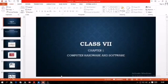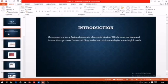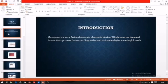Hello everyone. Today's video session is for Class 7 students, Chapter 1: Computer Hardware and Software. The very first topic is introduction, so first the definition of the computer. A computer is a very fast and accurate electronic device which receives data and instructions, processes data according to the instructions, and gives a meaningful result.